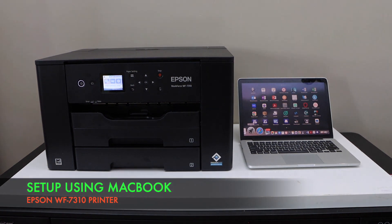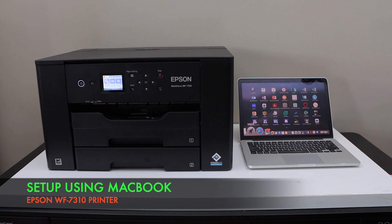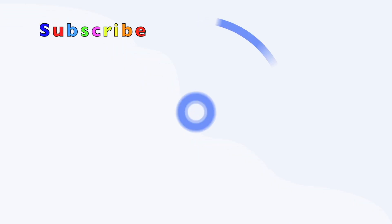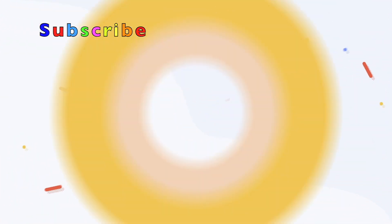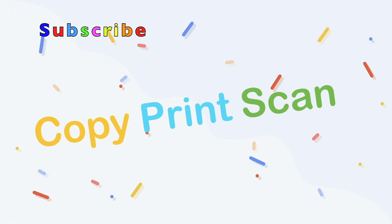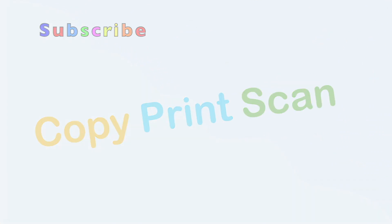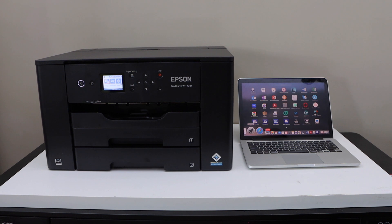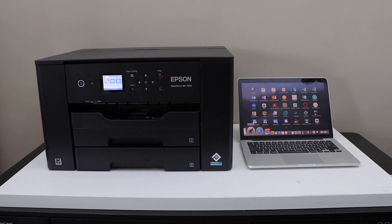In this video I am going to show you how to do the setup of your Epson Workforce 7310 printer with the MacBook. I am going to connect it with the Wi-Fi network using a MacBook and we will also install the drivers for this printer.